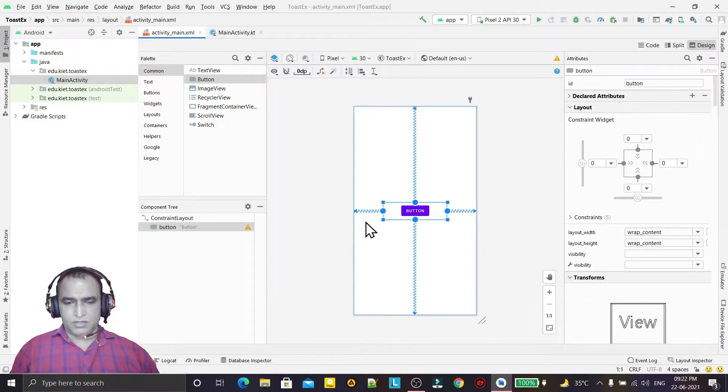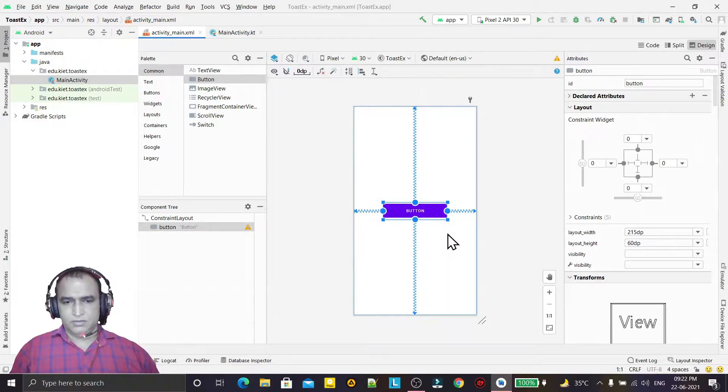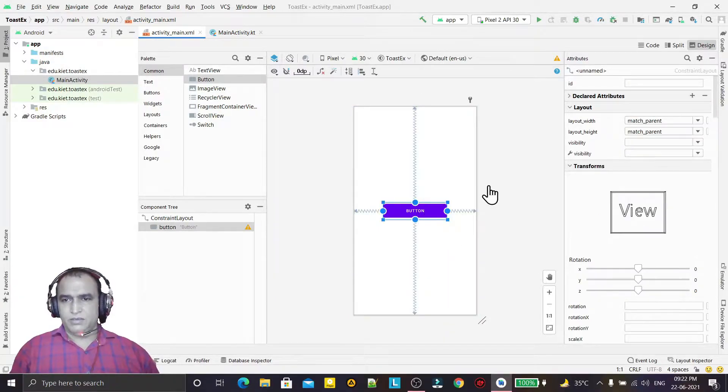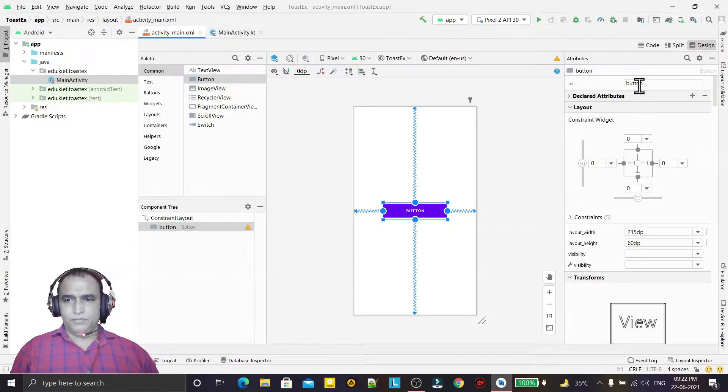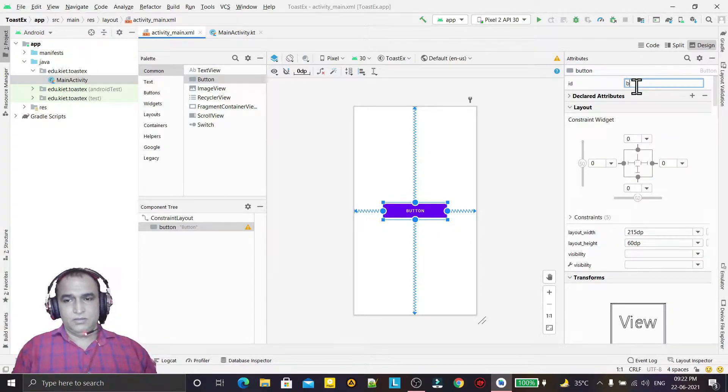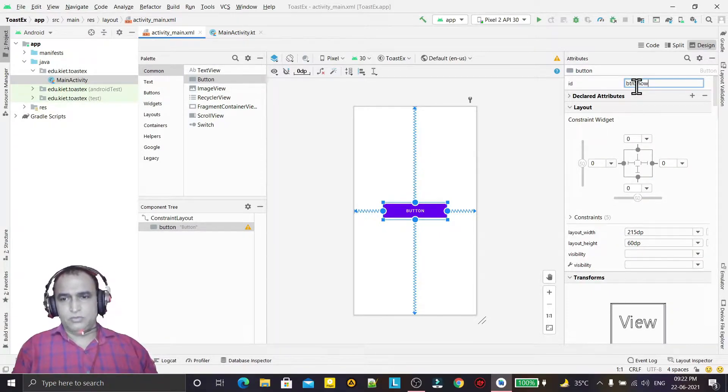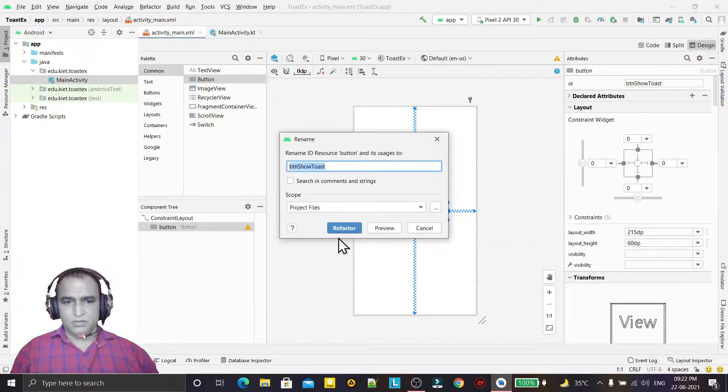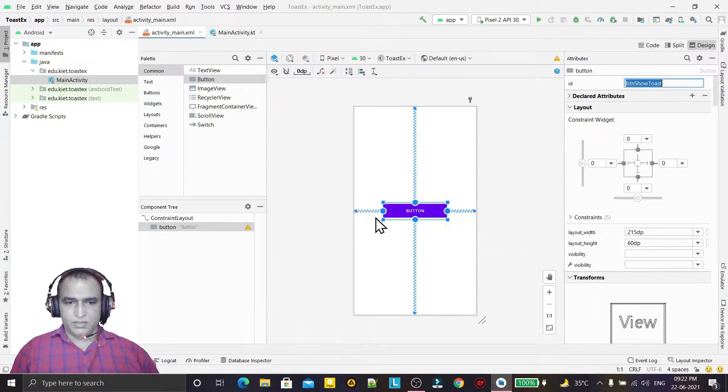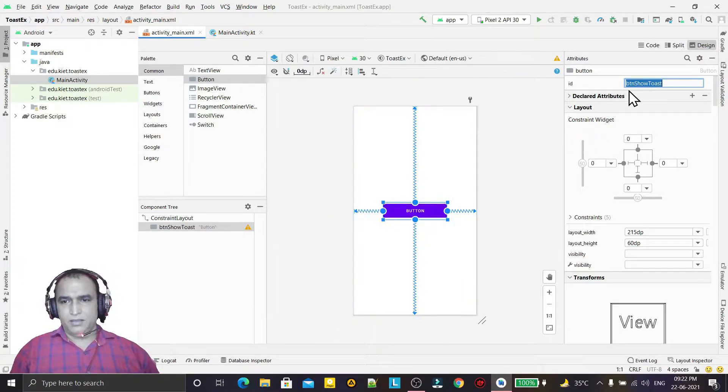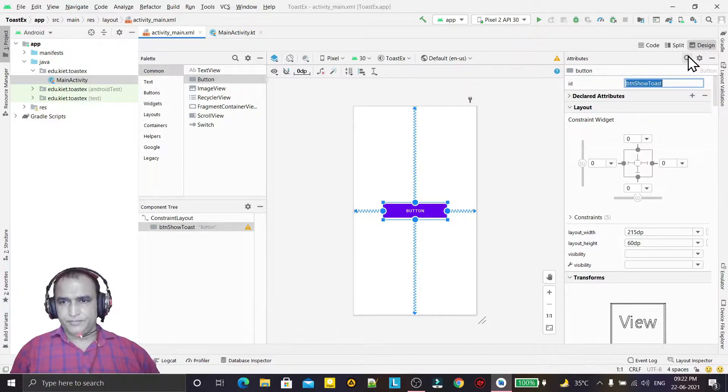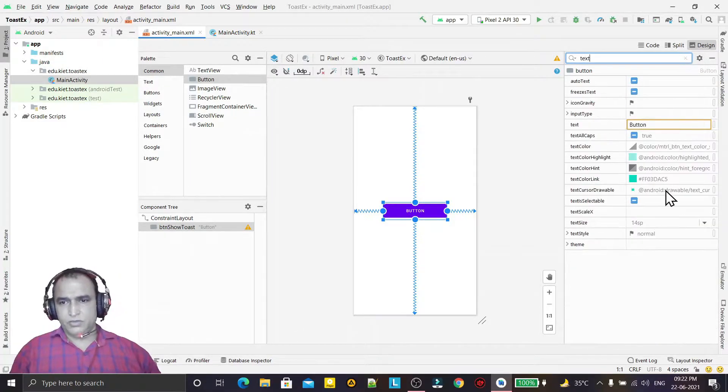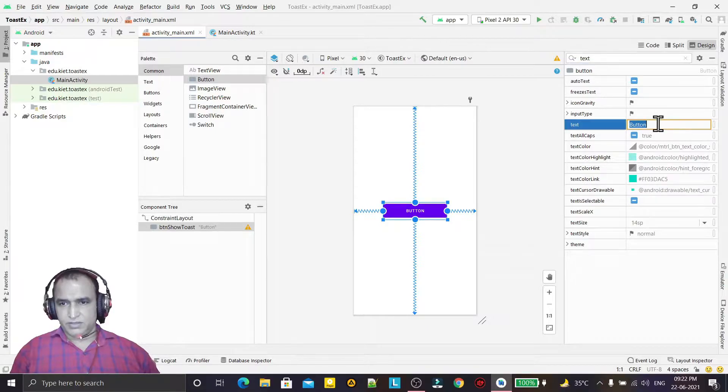Now button is the name, so I say BTN show toast is the name of the button. And in place of text we can use the text also here and search the text here. I can give show toast like this.